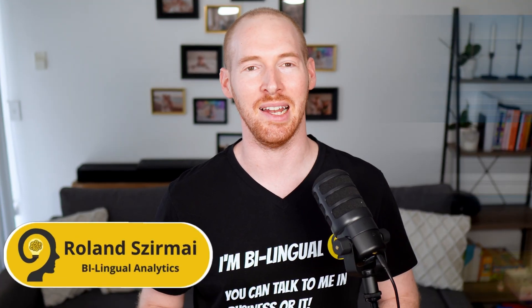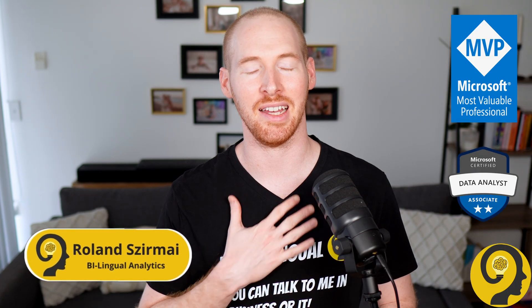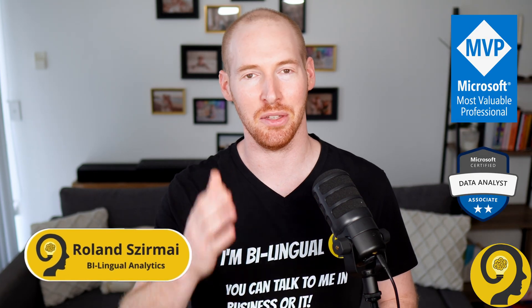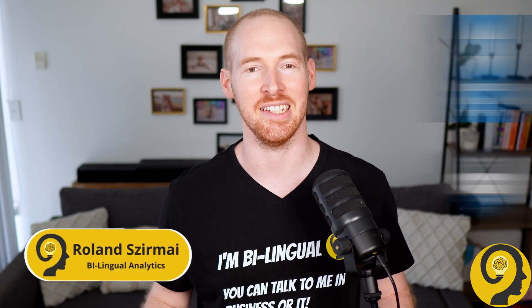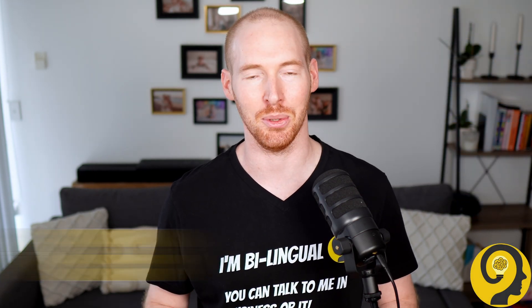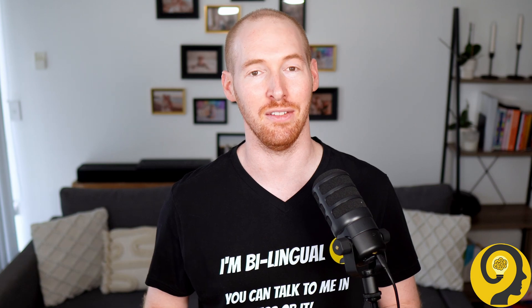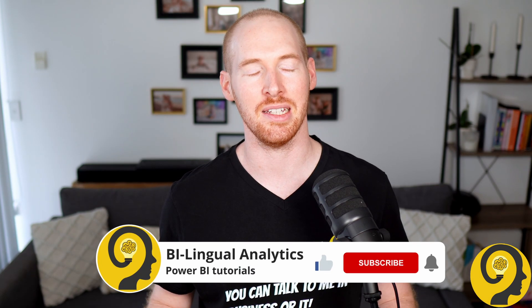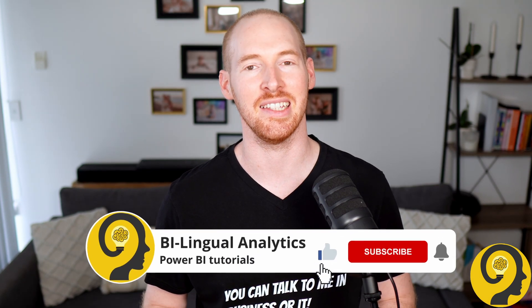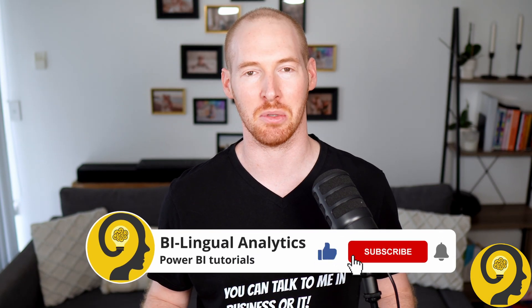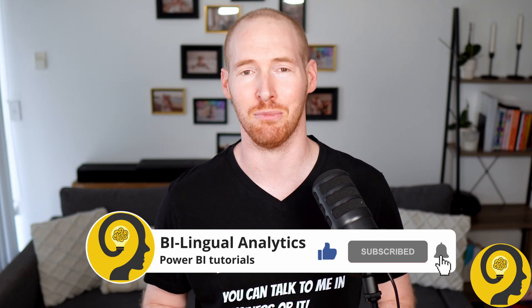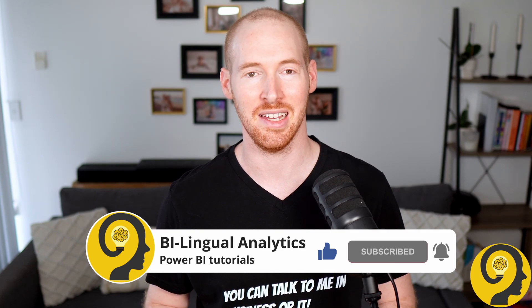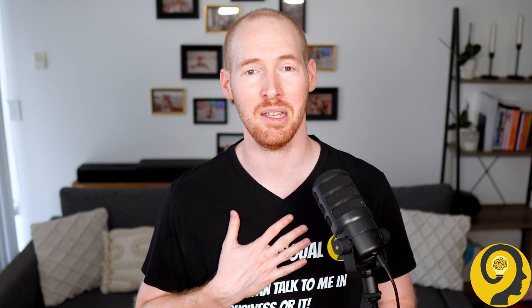Hello and welcome to Bilingual Analytics. My name is Roland and I'm here to guide you through the world of data analytics and automation. If this is your first time around here, please consider hitting the like and subscribe buttons so you won't miss any of my tutorials. It means a lot to me and helps others find content like this.